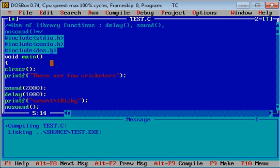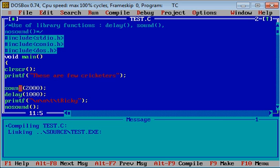Now have a look. This is clear screen, printf — there are a few cricketers. Then I use this function sound. This is for creating some sound.